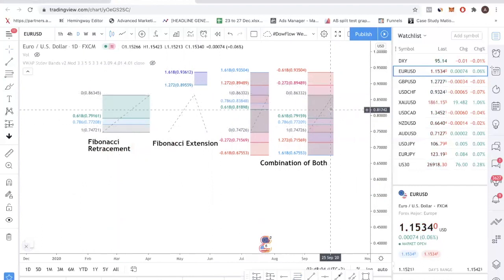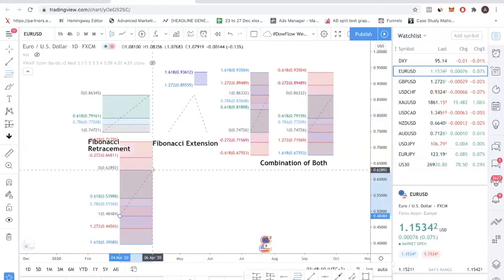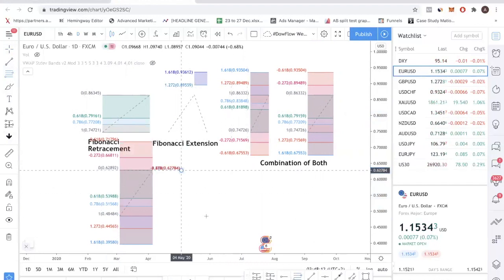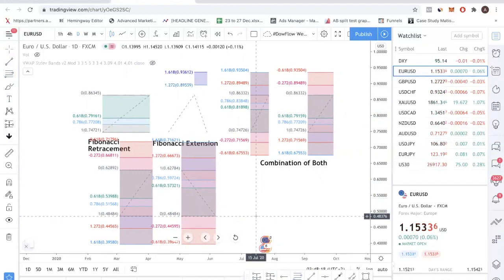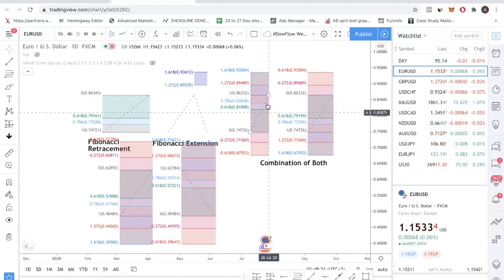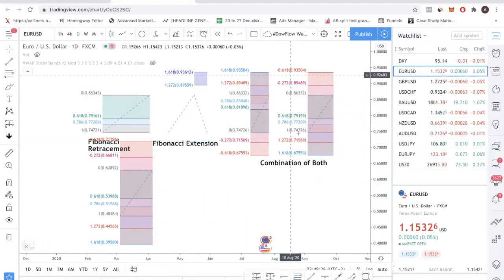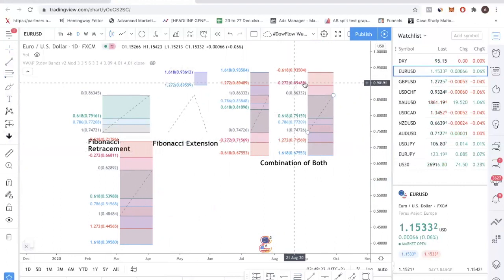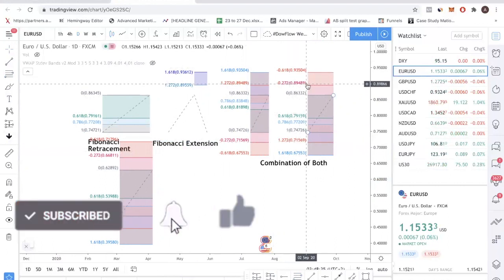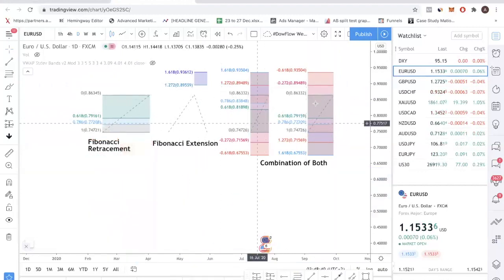Even if I reverse the order — regardless of whether I draw it low to high or high to low — the levels are the same. This makes my life so much easier because I can draw once and see all the levels. That's why I have it set up with both positive and negative values: the 1.618 and 1.272 as positives, and the minus 0.272 and minus 0.618 as negatives. This is how you set it up so that you only need one tool.